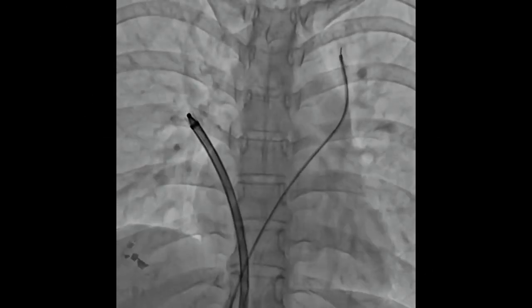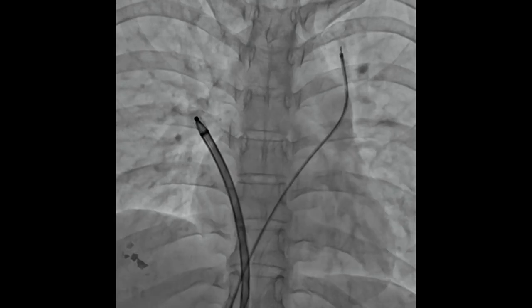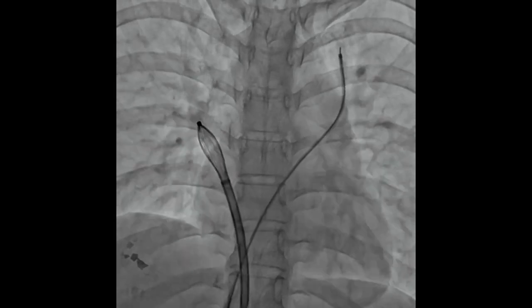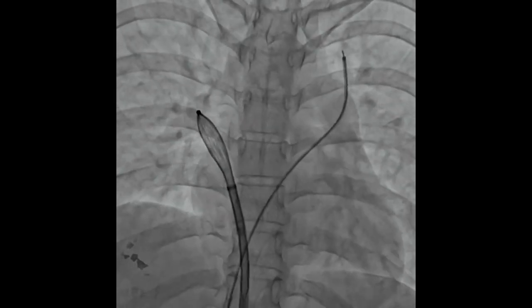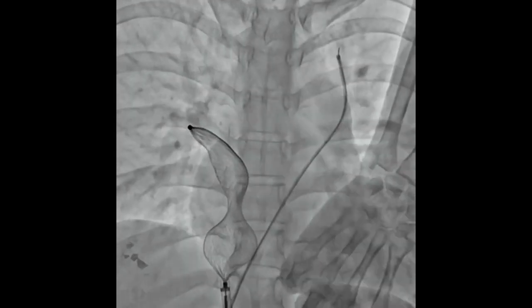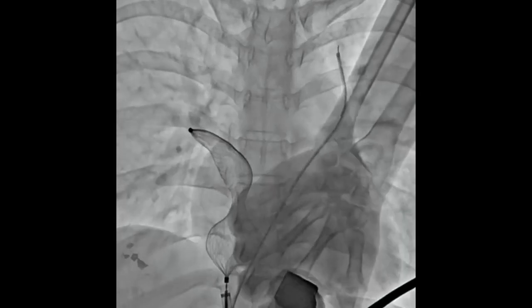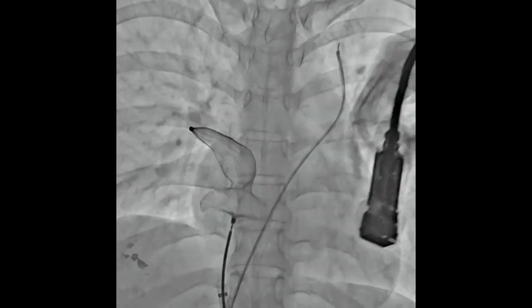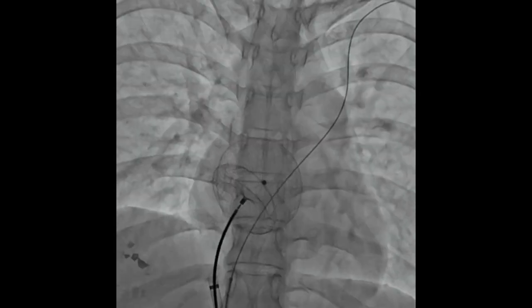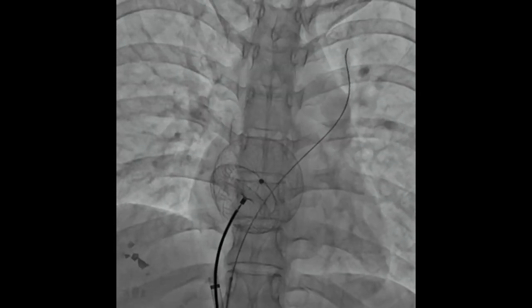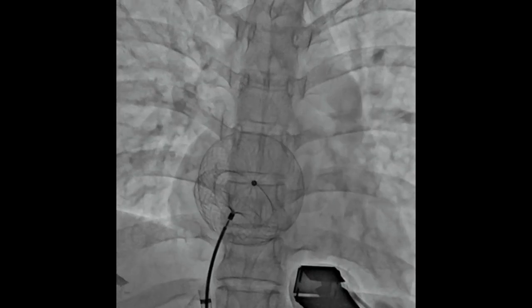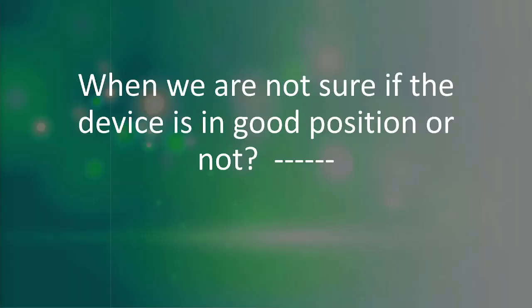We took the catheter on the other venous puncture. From the RUPV approach, we are engaging the device and keeping the wire and catheter in position, and then we gradually pull the catheter and the wire. So this is one technique.